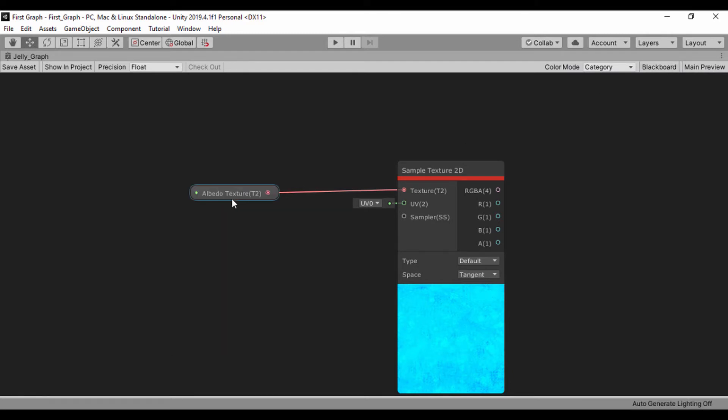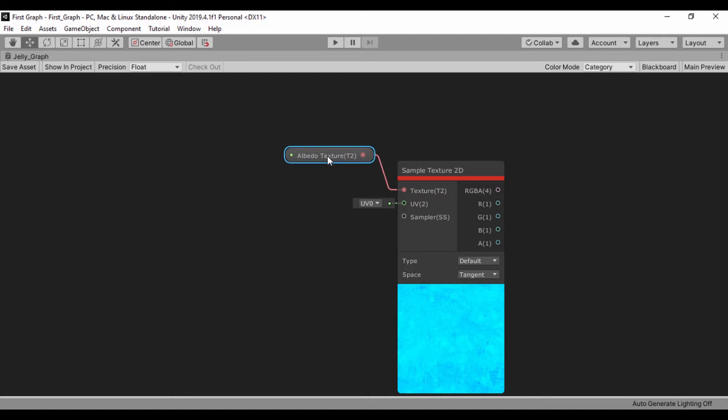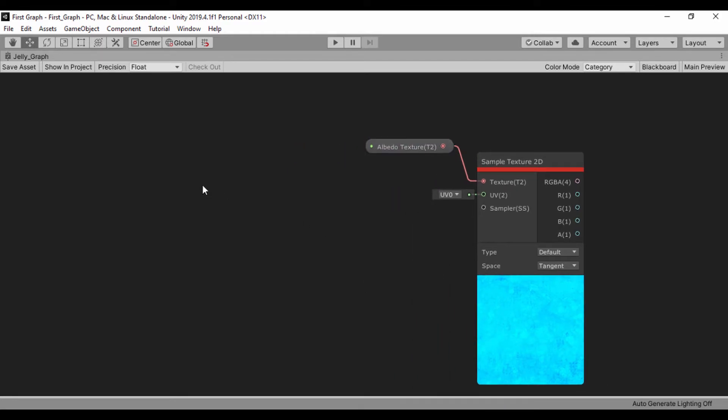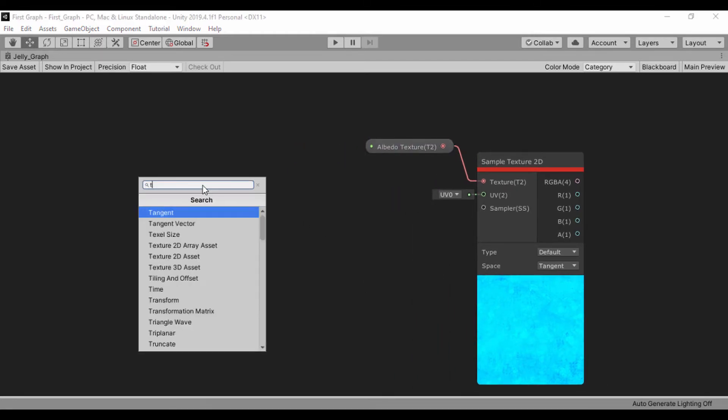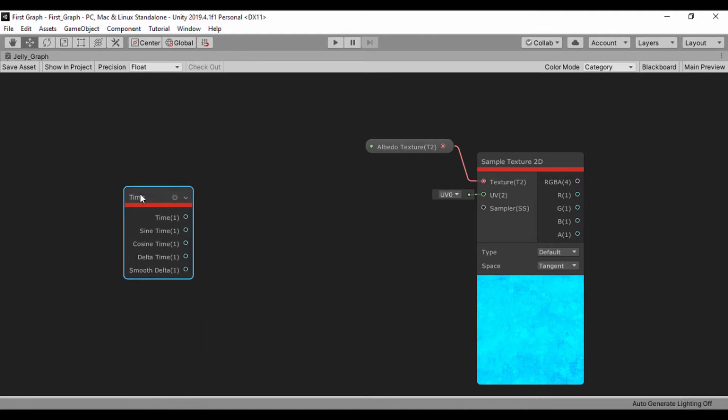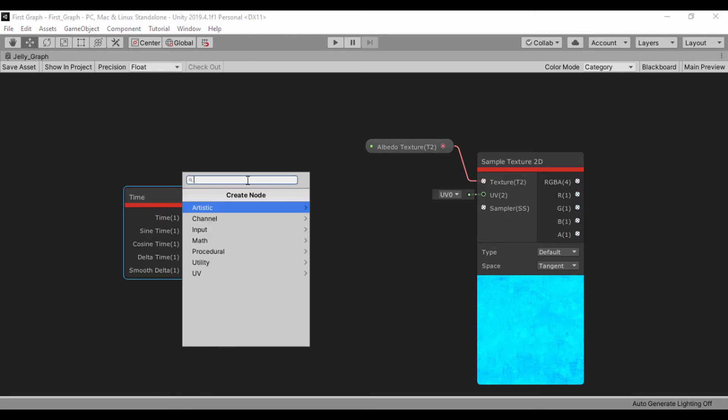Now that we have that texture in the way, let's go ahead and create a simple animation that is going to scroll our albedo and make it move around. First thing we're going to do is create a time node. Once we have time, let's drag out the output of time to a multiply node.